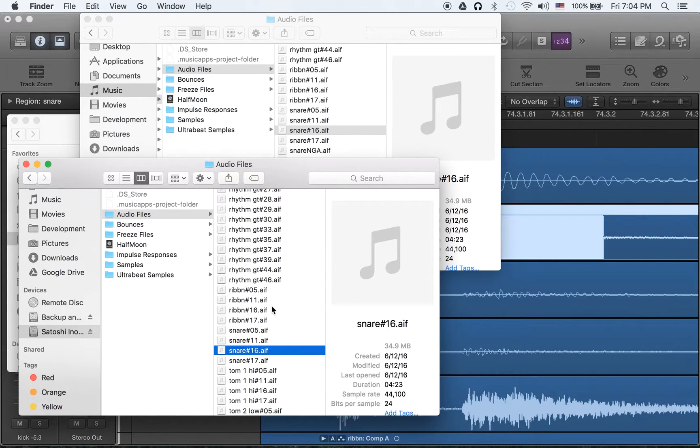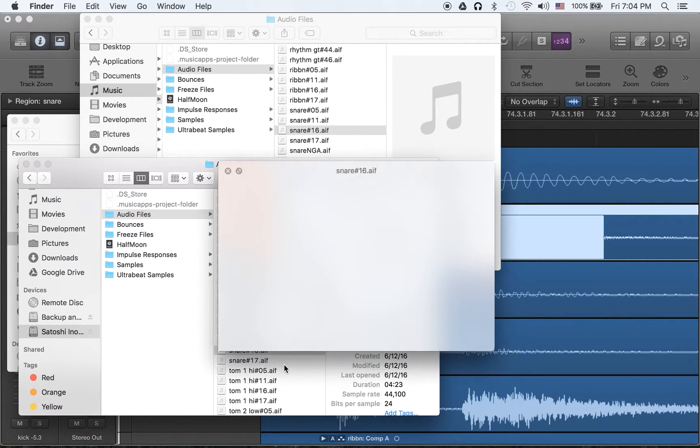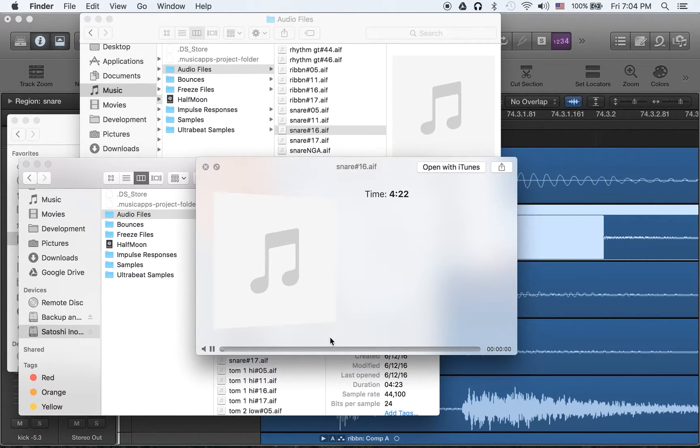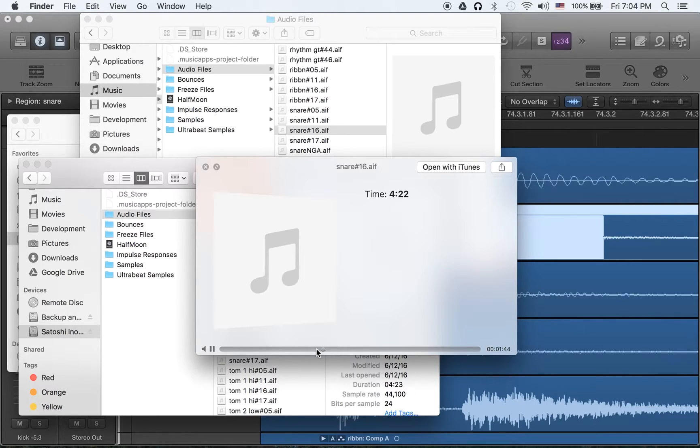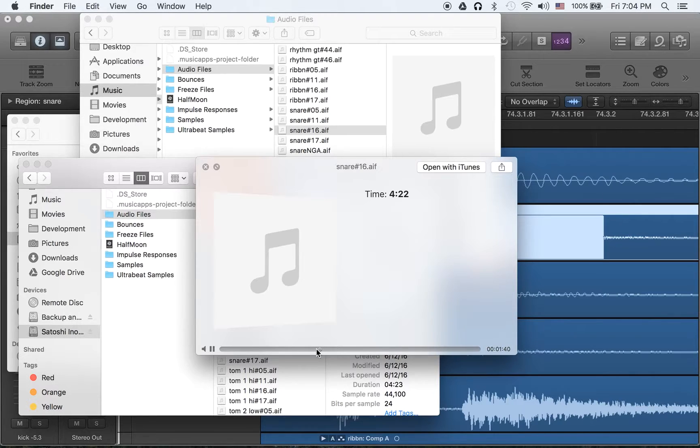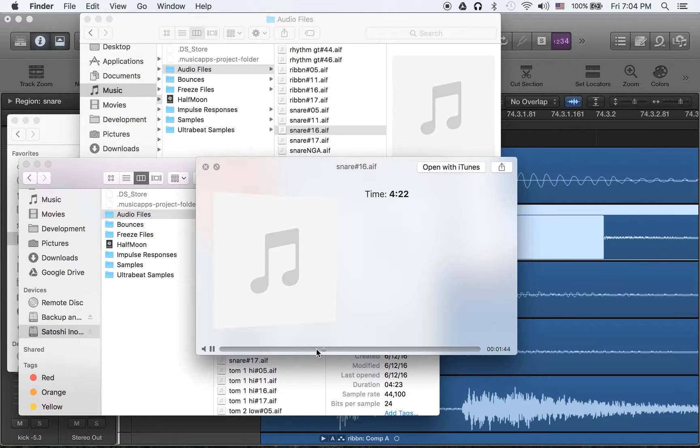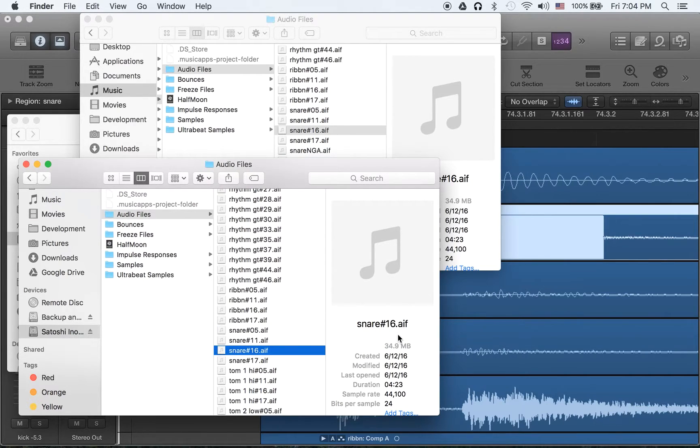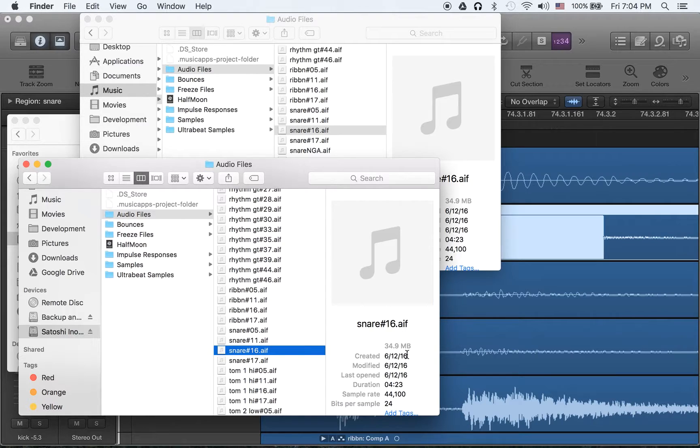So they are on the same version. And here I have the same snare drum file. So it doesn't have the noise. And modified date, created date, it's the same.